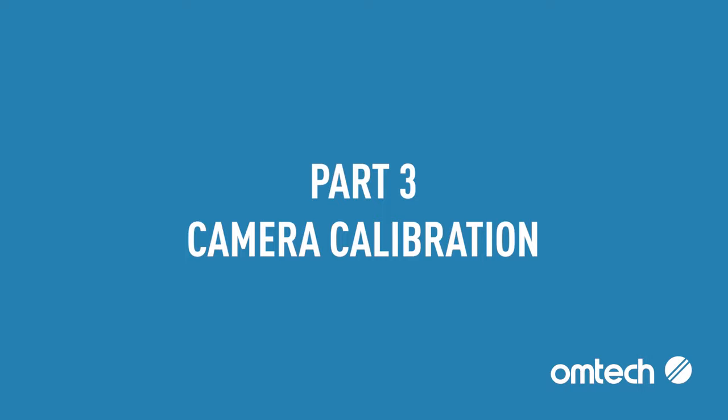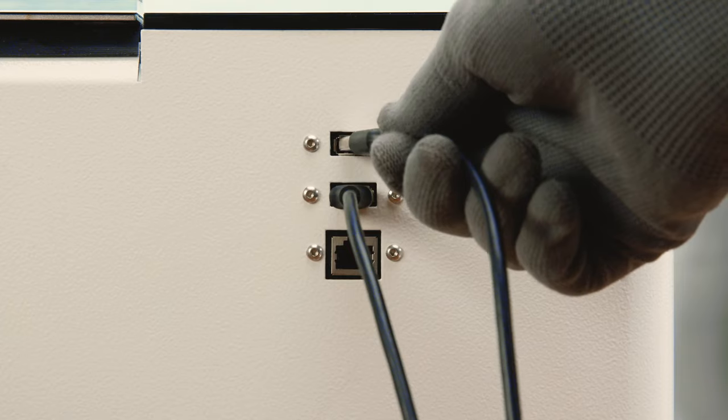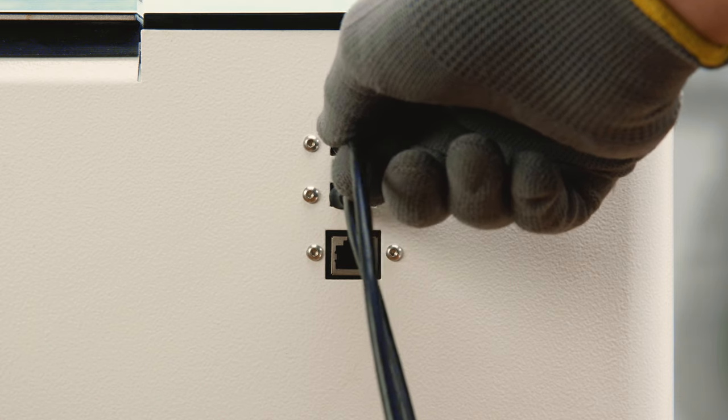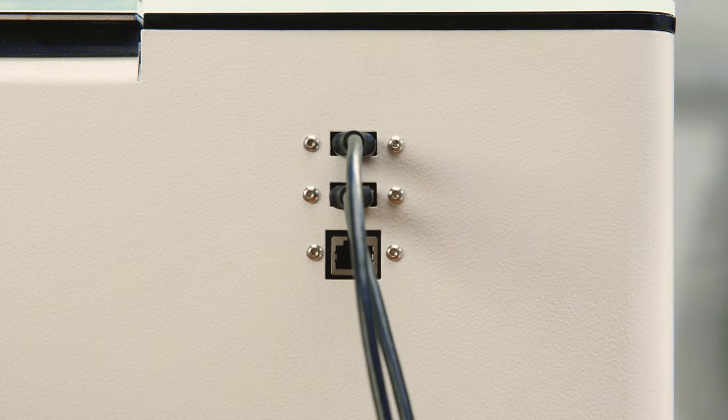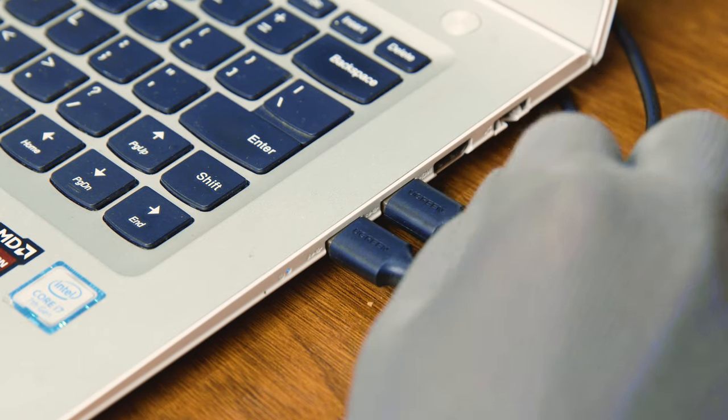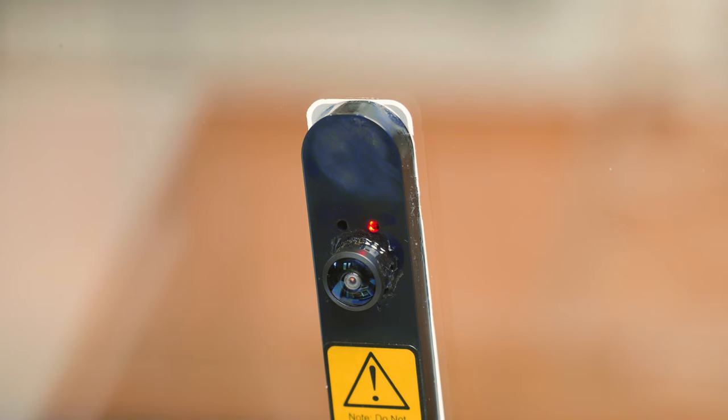Part 3: Camera Calibration. Please download the basic board file in advance and print it. The first step of camera setup is to connect the USB cable from the machine to the computer. If the indicator light of the camera is on, it means the connection is going through.